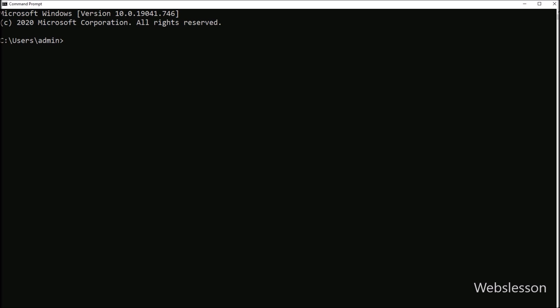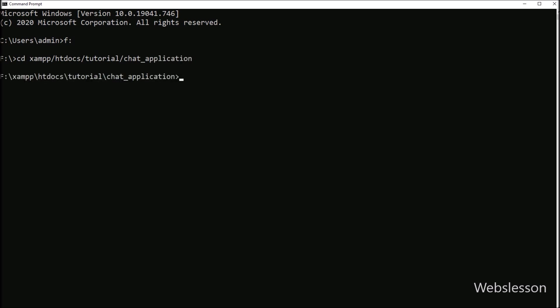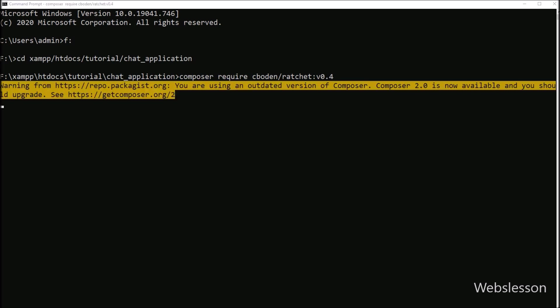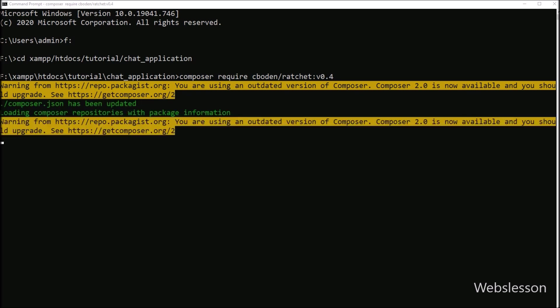So first we go to the command prompt, and then go to our chat application working directory. Now we write the command: composer require cboden/ratchet 0.4, and after running this command it will download the Ratchet library under the vendor folder and then update the autoload.php file.